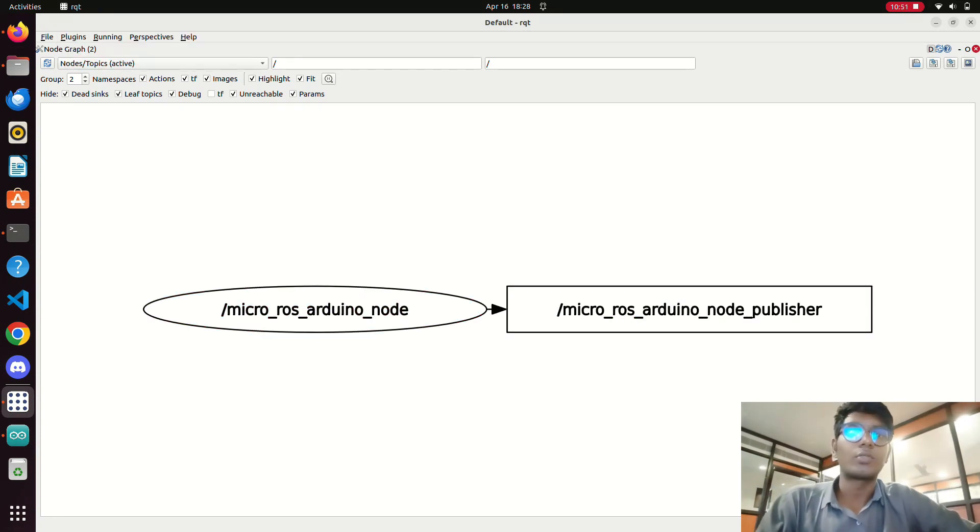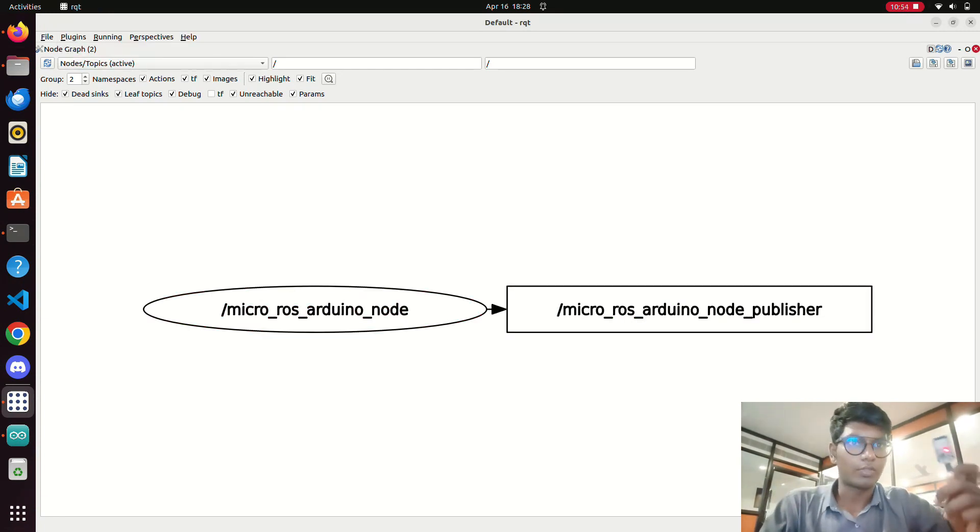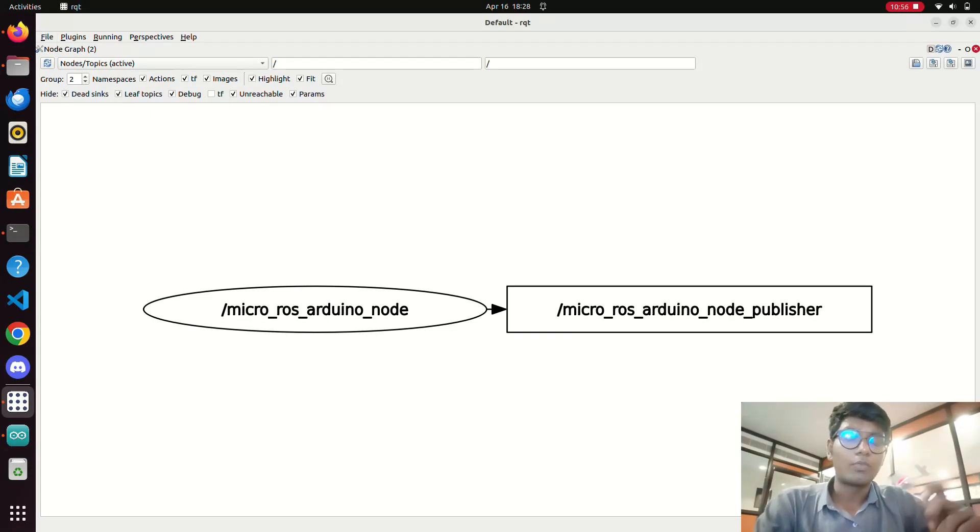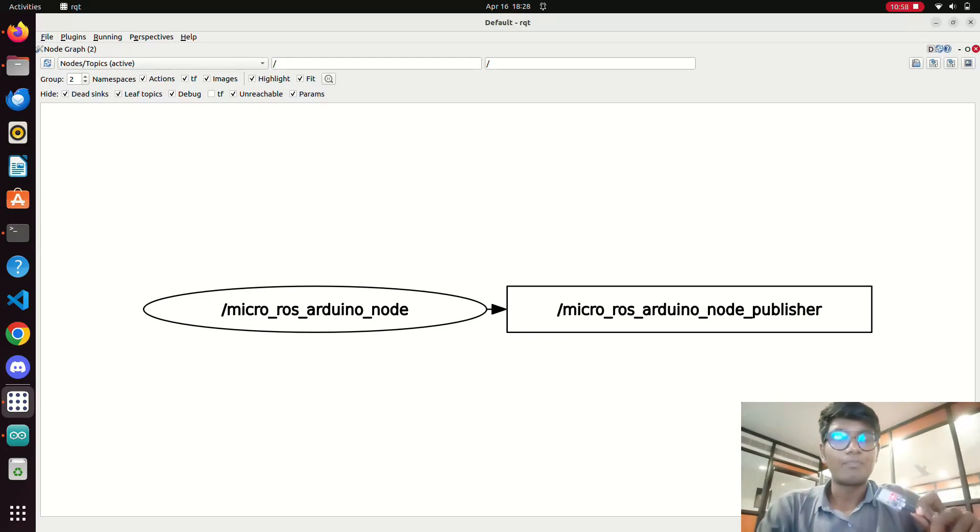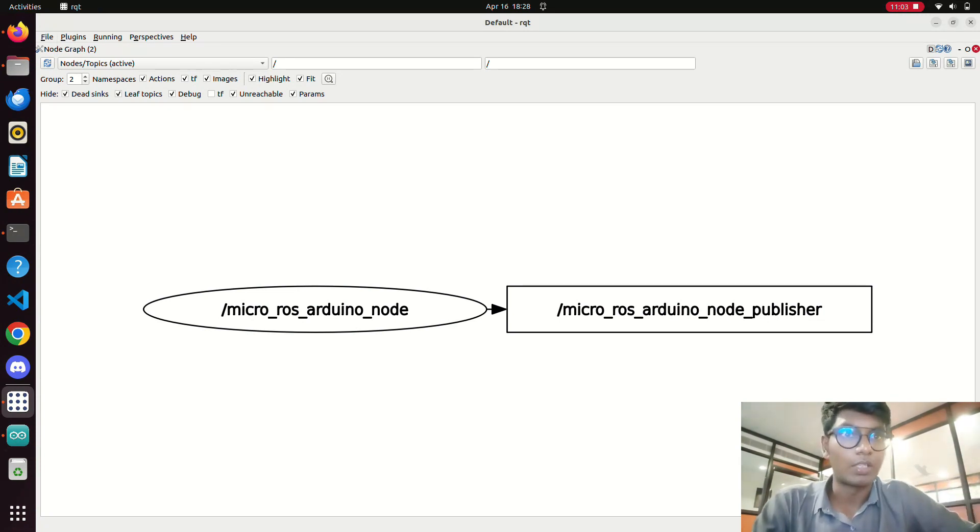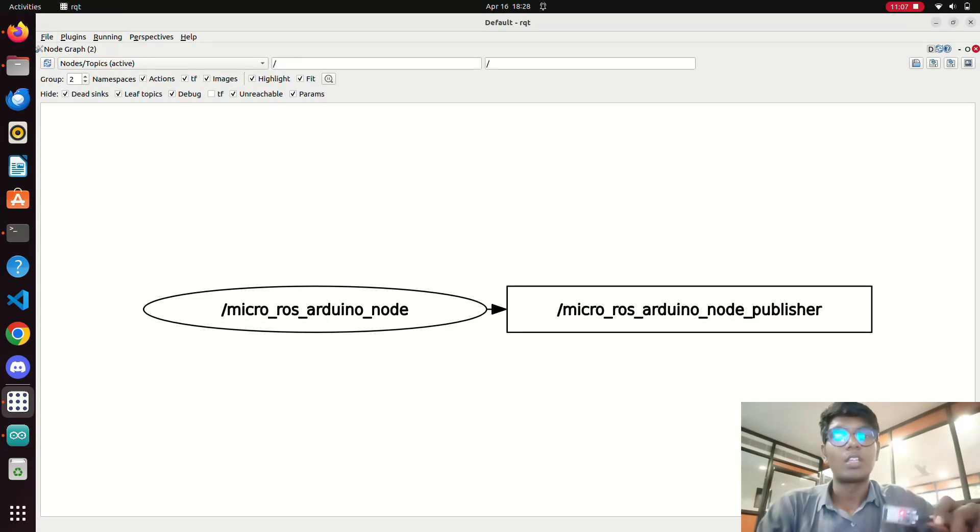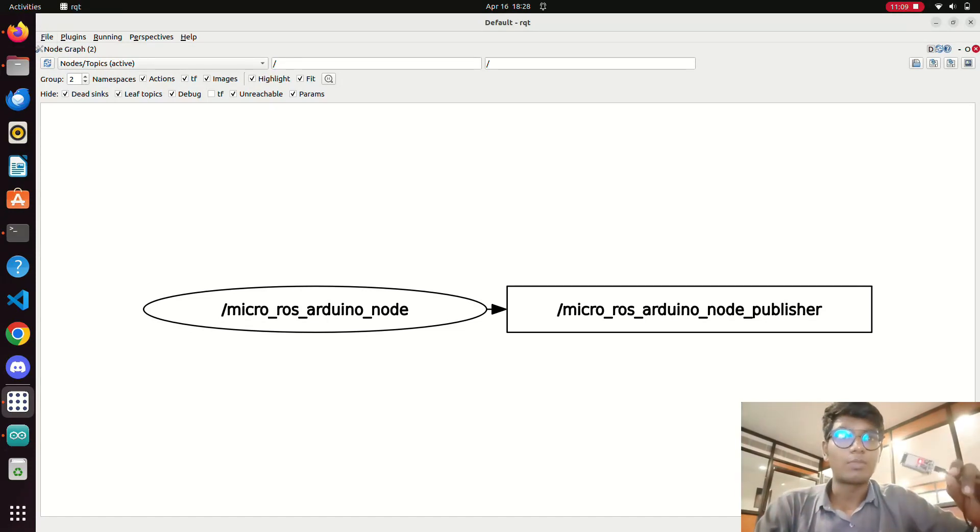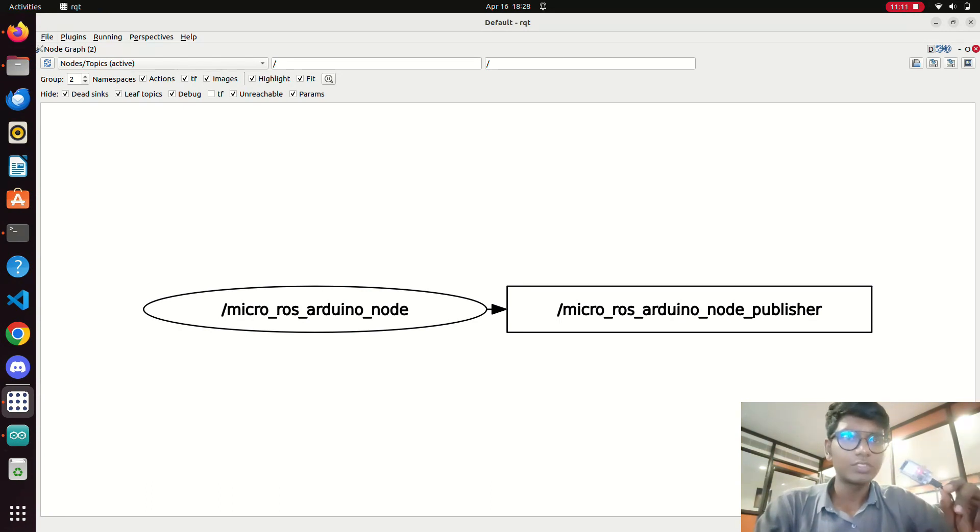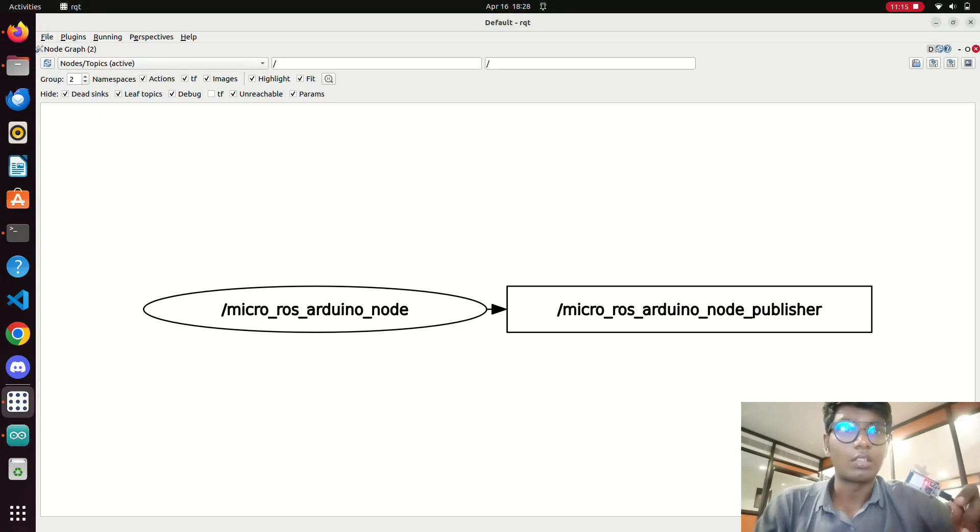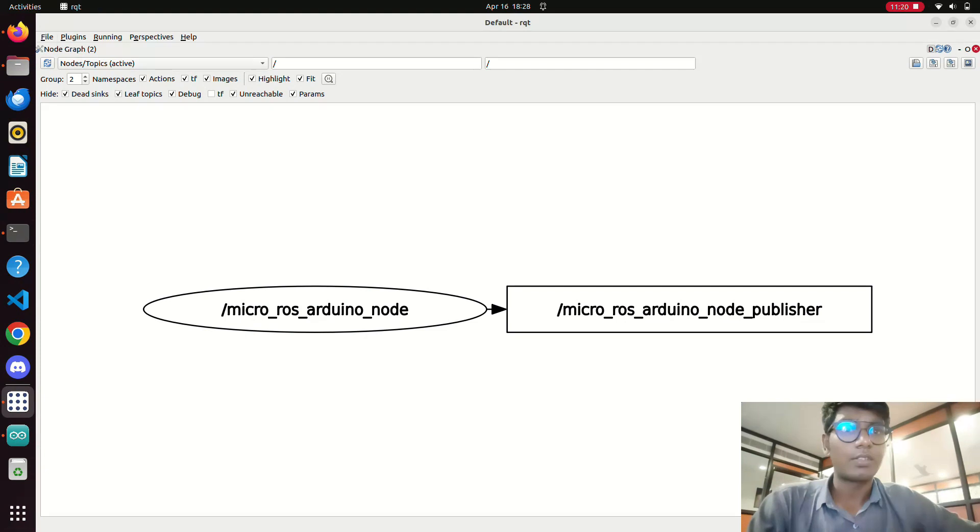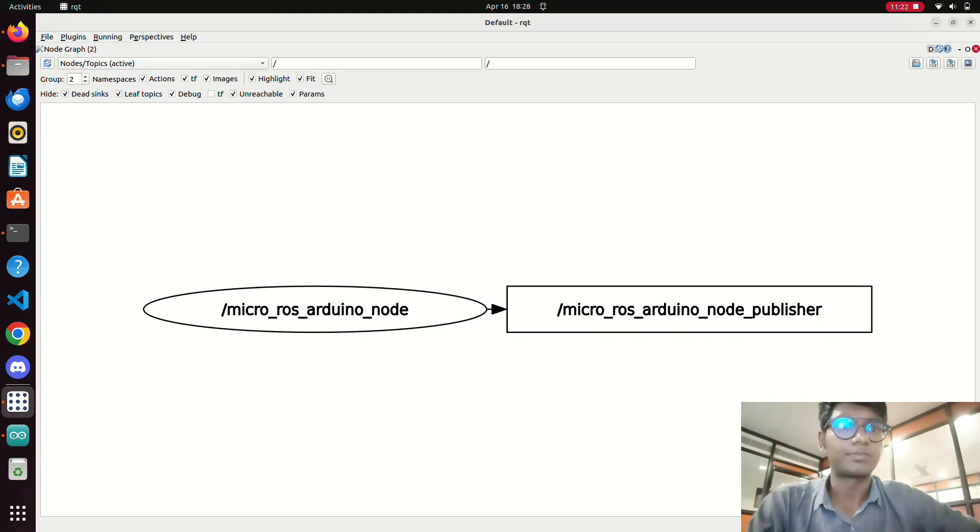This is the working of micro ROS with the ESP32. Next video we will see how to interface this ESP32 with Jetson Nano in ROS2 Humble version and we will use teleoperation to control the robot. Also we will use this ESP32 single board controller and we will integrate the IMU sensor with this and we will control the ROS based robot using ESP32. Thank you, we will see in next video. Subscribe the channel.